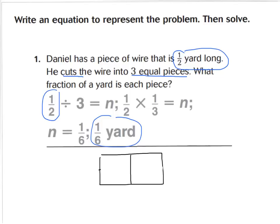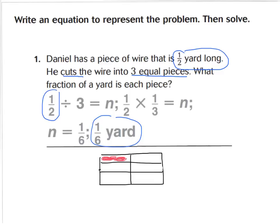To show an example of a model of a fraction divided by a whole number, I created one half. We're going to divide it into three parts. So we have this one half cut into three parts, which is thirds. What is the value of one of those parts? I can shade in one of those parts, and that one part, as you can see, does show one sixth of a yard.